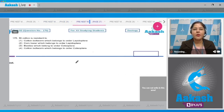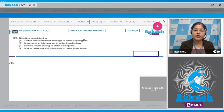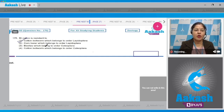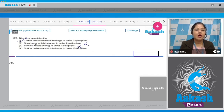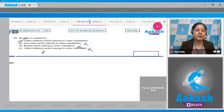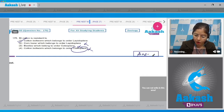Moving to question number 175: BT cotton is resistant to? First option: cotton boll worm which belongs to order Lepidoptera — this is correct. Second option: corn borer which belongs to order Lepidoptera — incorrect, as BT cotton is not resistant to corn borer. Third option: beetles which belong to order Lepidoptera — incorrect. Fourth option: cotton boll worm belonging to order Coleoptera — incorrect, because cotton boll worm belongs to order Lepidoptera, not Coleoptera. The correct answer is option number 1.